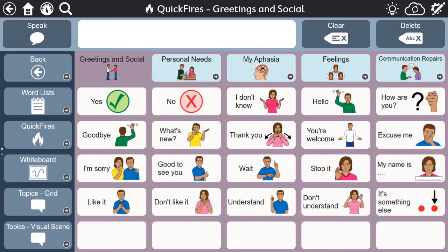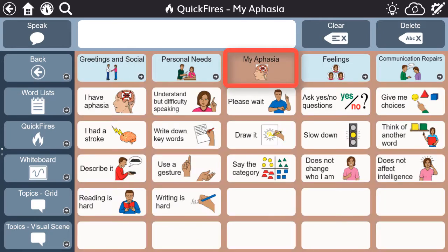First, all the words and phrases included in quickfires are adult-oriented and specifically provide messages important for people with aphasia to be able to communicate quickly. You'll notice a My Aphasia page within quickfires that allows a person with aphasia to easily advocate for themselves and educate their communication partners on the best ways to support a successful interaction.